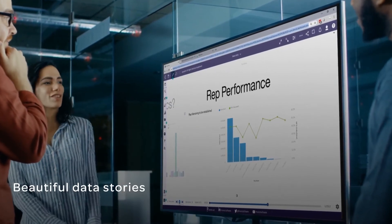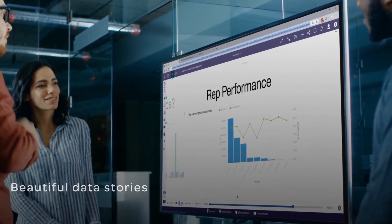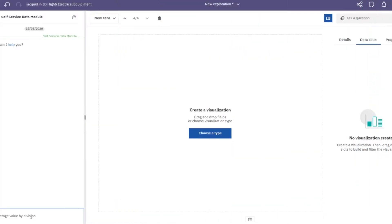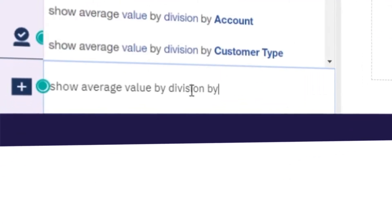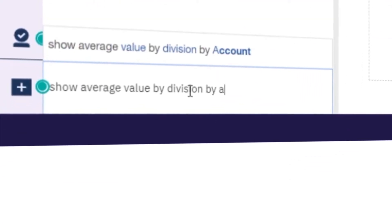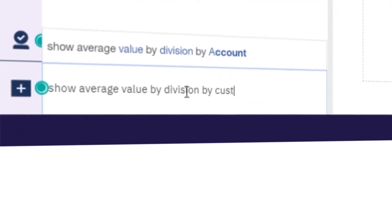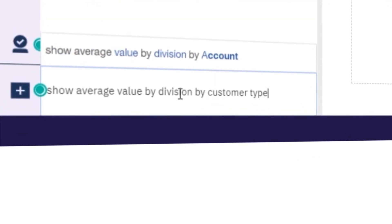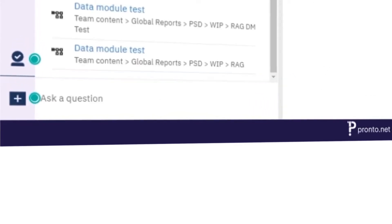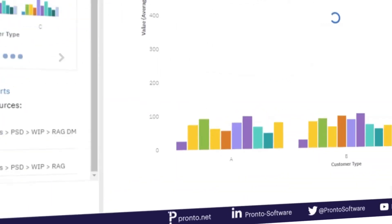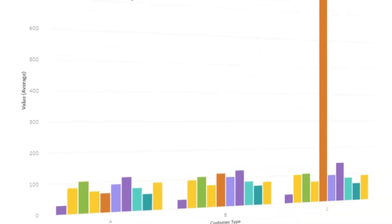If you get stuck or need quick answers, just ask the AI assistant a question. For example, show me average values by division by customer types to create a visualization automatically.